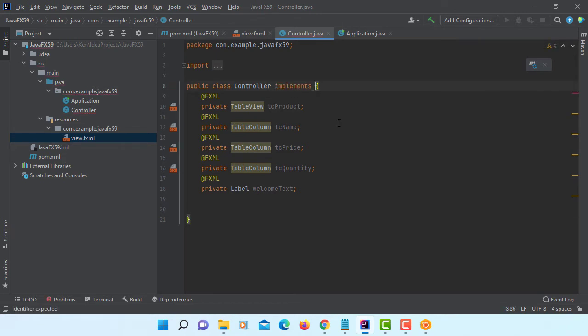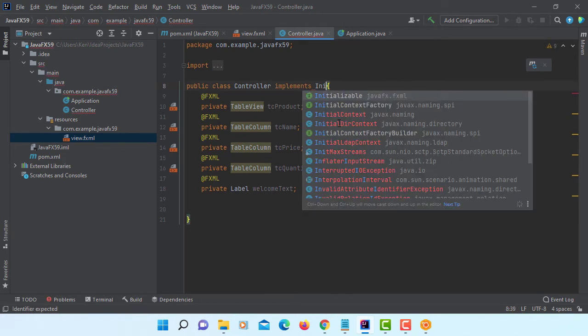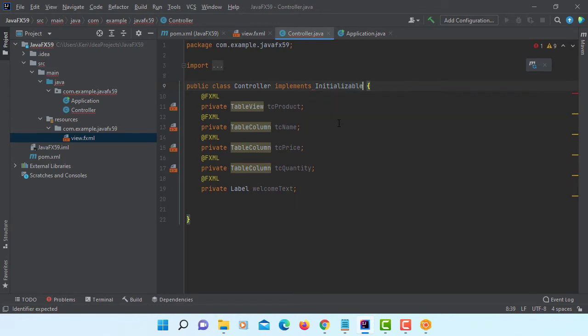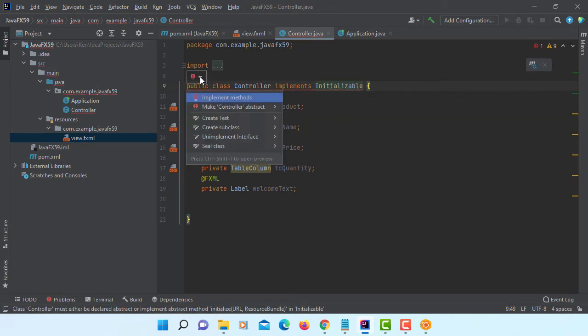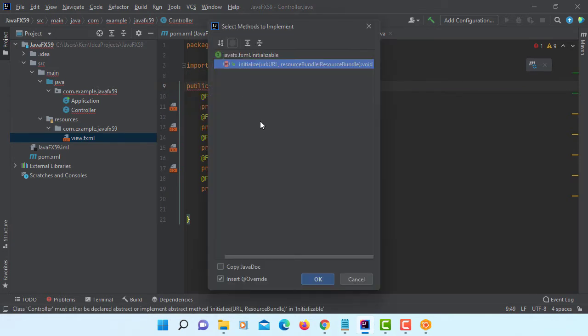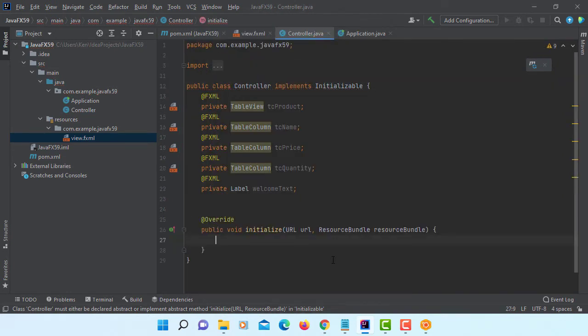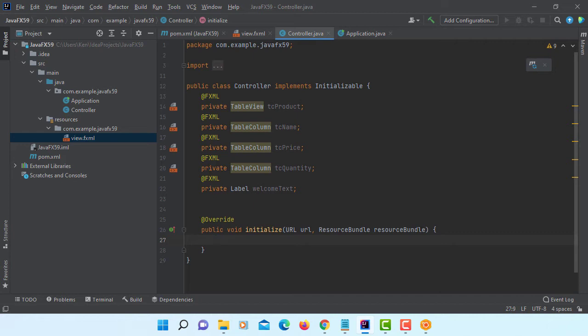Let's implement an initializable interface. Then we can implement initialize abstract method. Okay. Before we continue here.